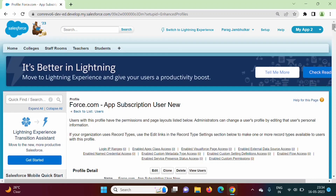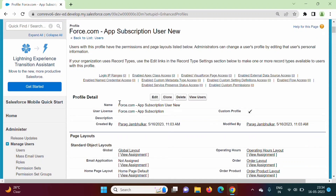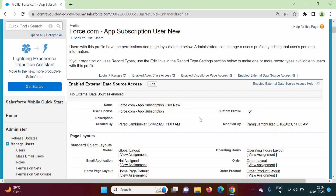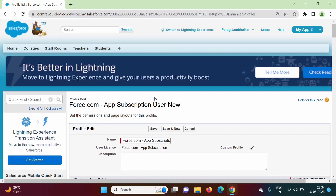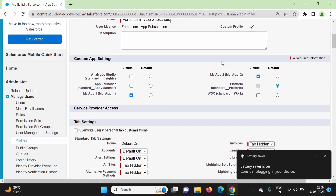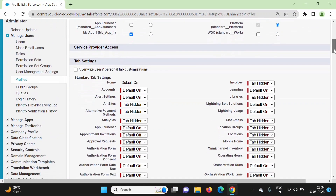Okay, save. Now here you can see this profile name is force.com app subscription user new and it is a custom profile, this checkbox is checked. That means we can edit this profile. Now we will click on edit. For this profile, this app should be visible and these tabs should be default on.